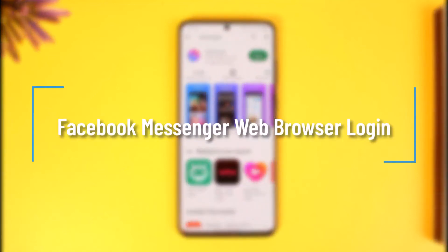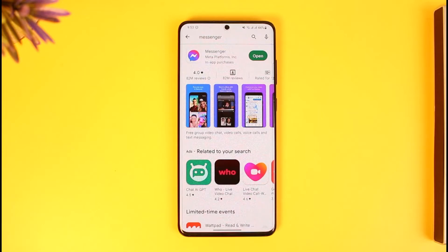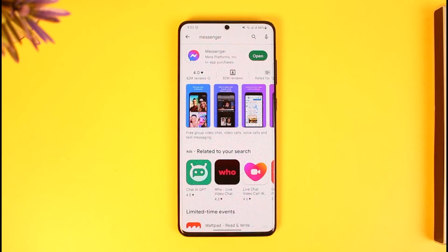How to log into Facebook Messenger from a web browser. Hi everyone, welcome back to our channel How To Geek. In today's video I will simply guide you on how you can log into your Facebook Messenger from a web browser.